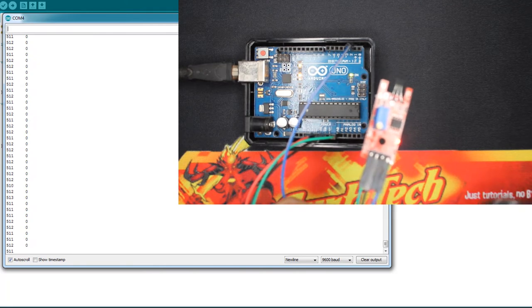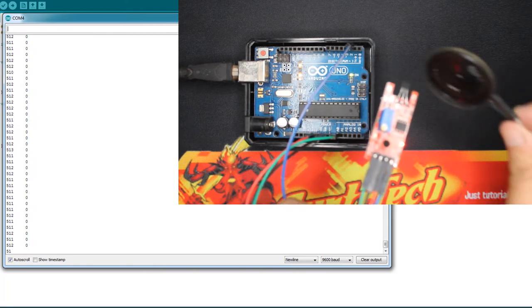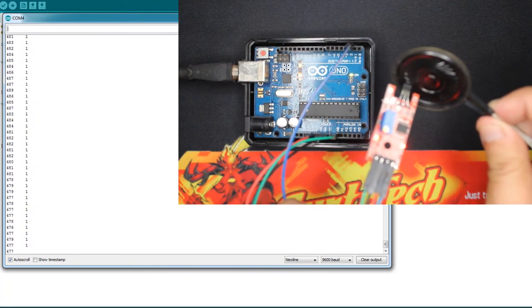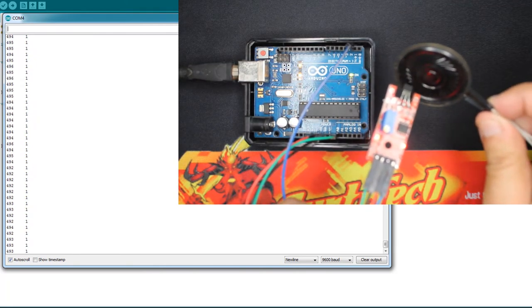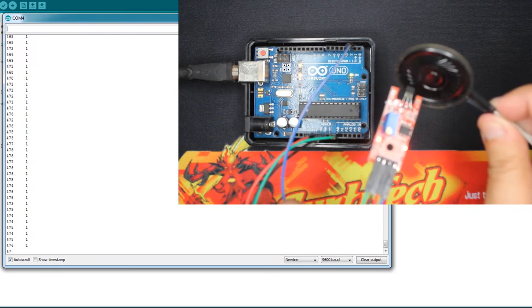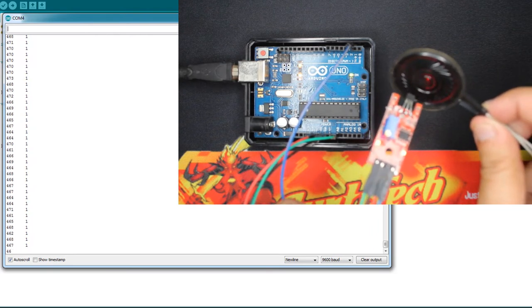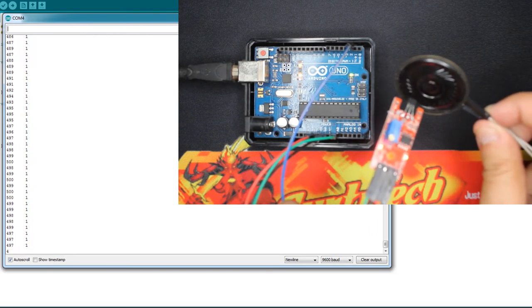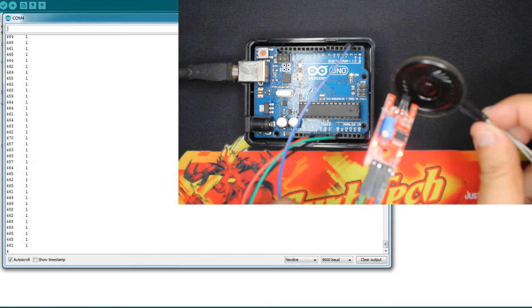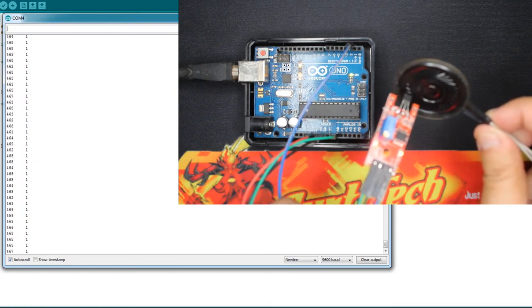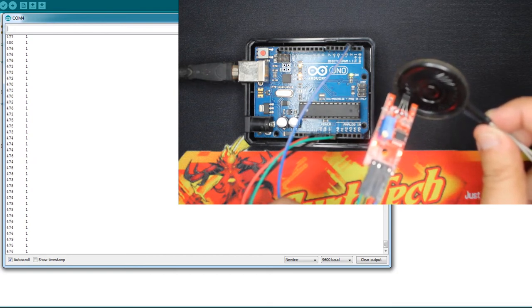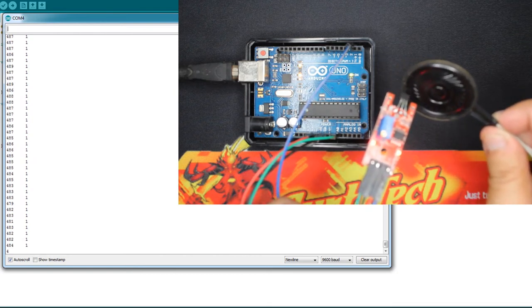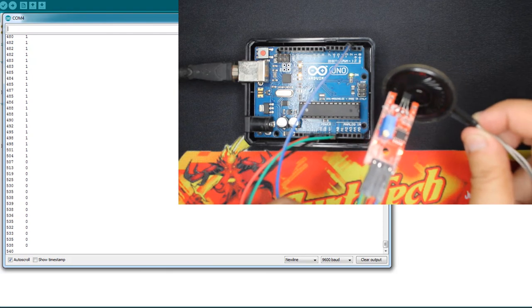So we're gonna test now. As you can see the output is one and the LED is lit up also. As you can see the analog value drops depending on the polarity of the magnet.